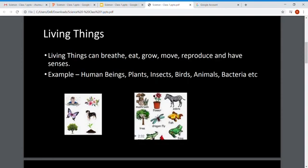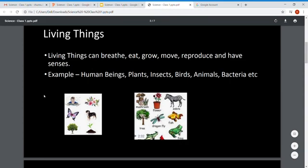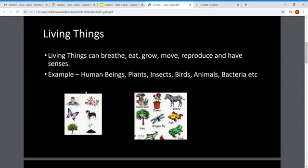Living things means things which have life — they give birth to another one, so they reproduce. Human beings give birth to another human being. They breathe, meaning they take oxygen to survive. They need food to eat. They grow from kid to young to adult, and after a certain time they will die. They also have senses, which we will cover in a later lesson.